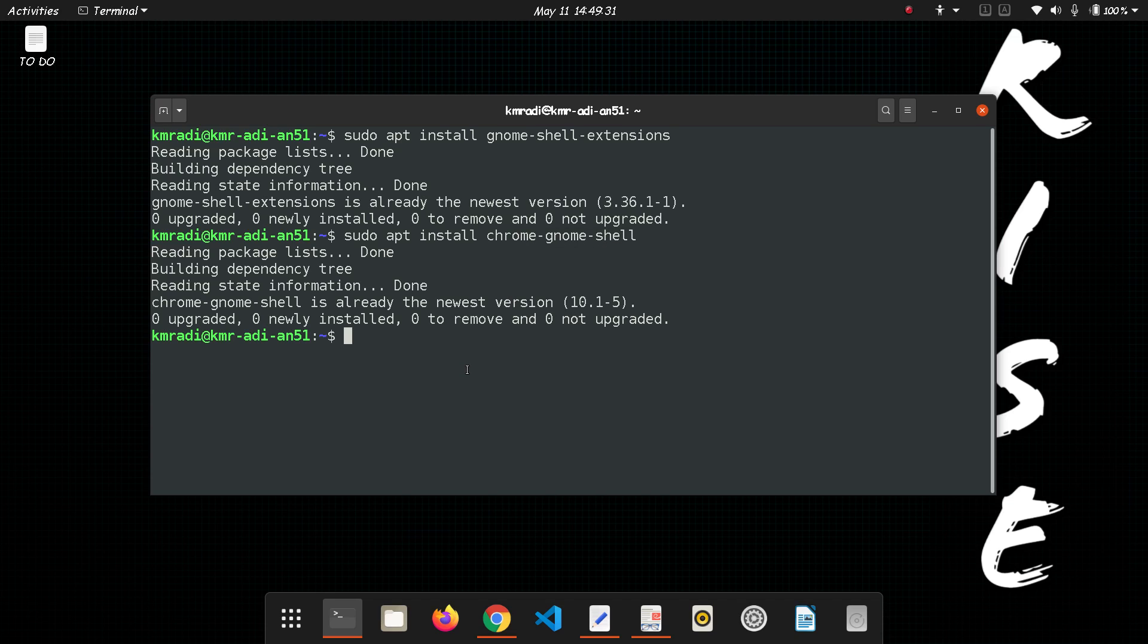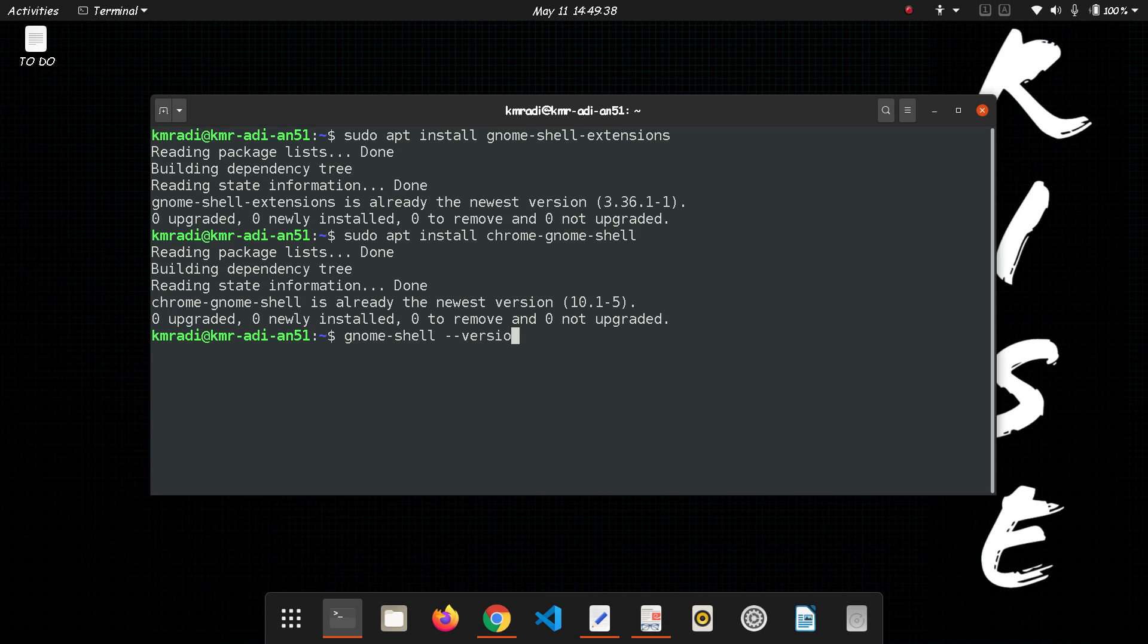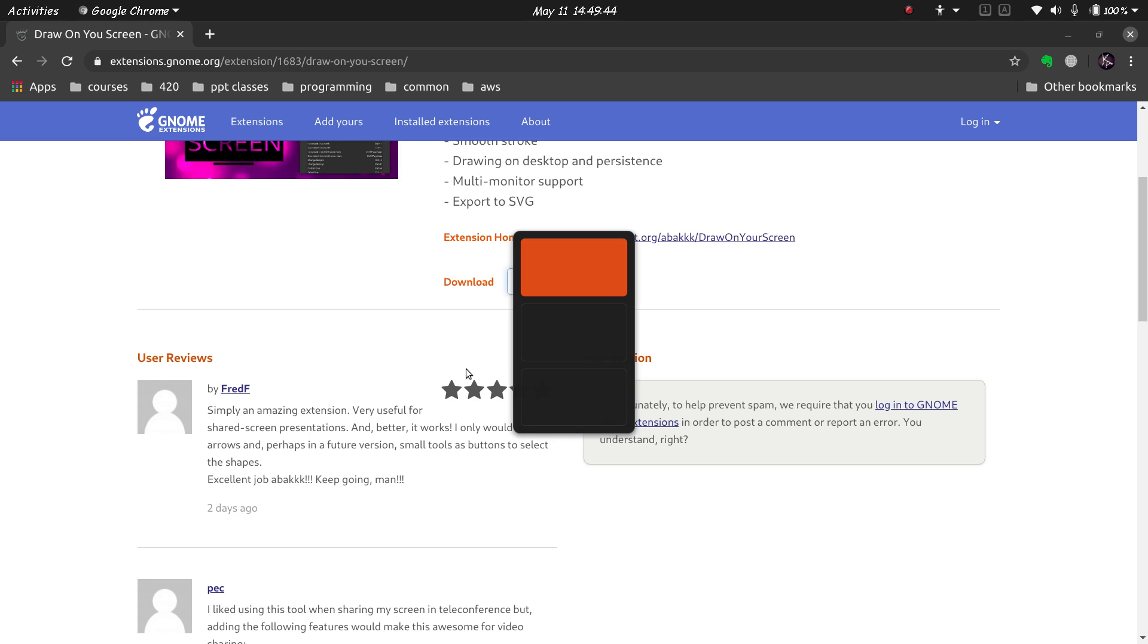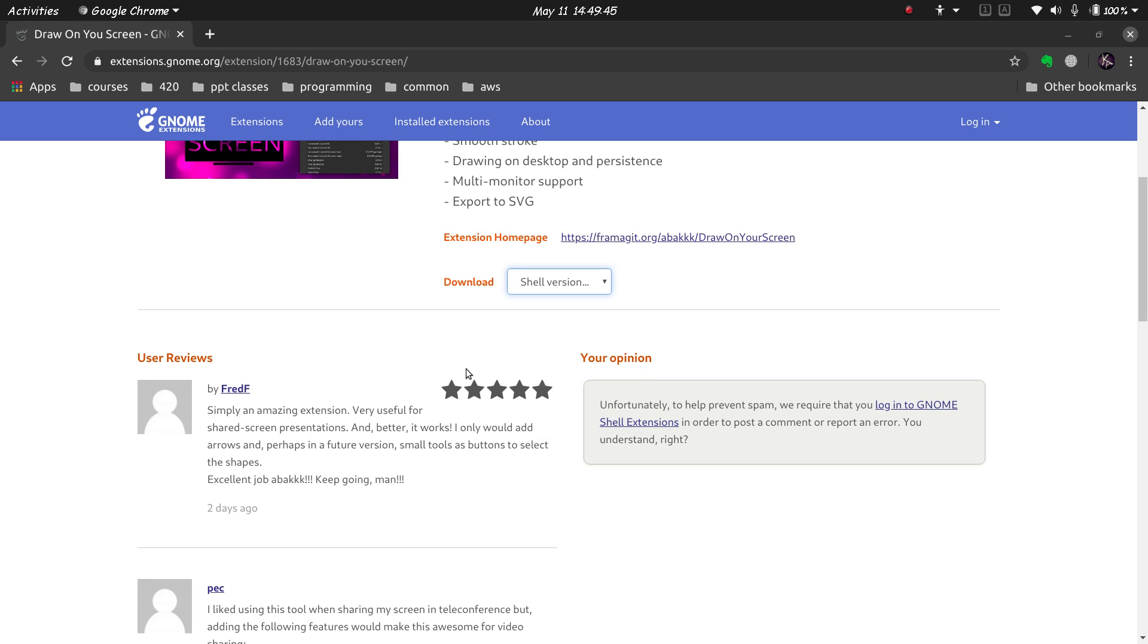Just type gnome-shell --version and you get the version 3.36.1.